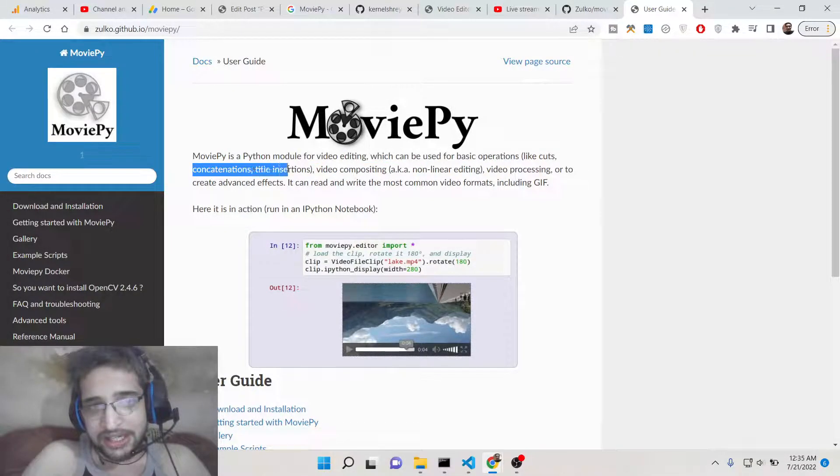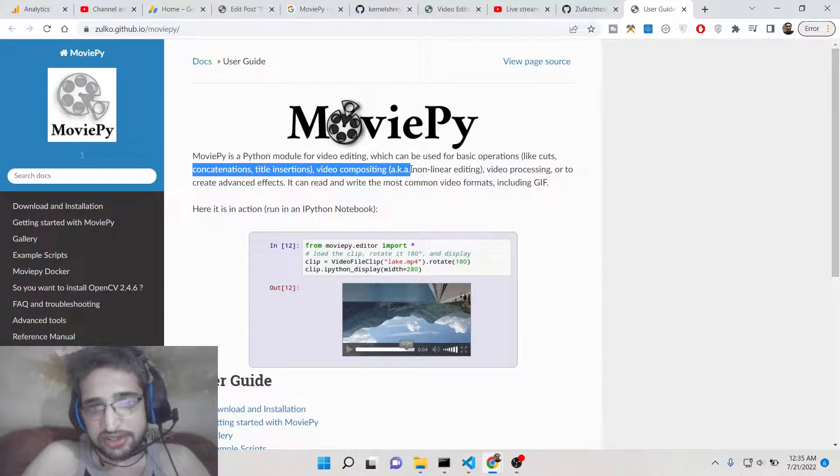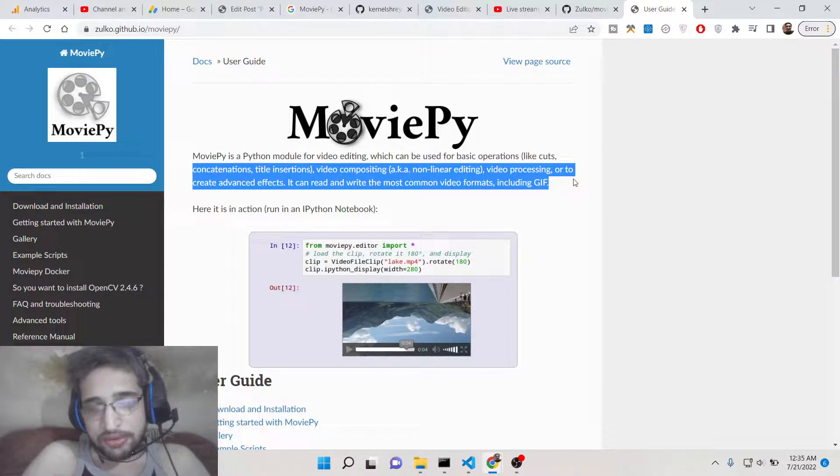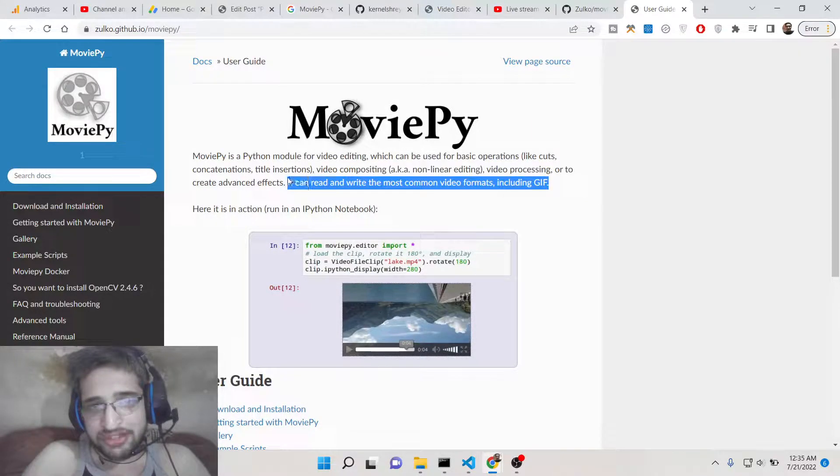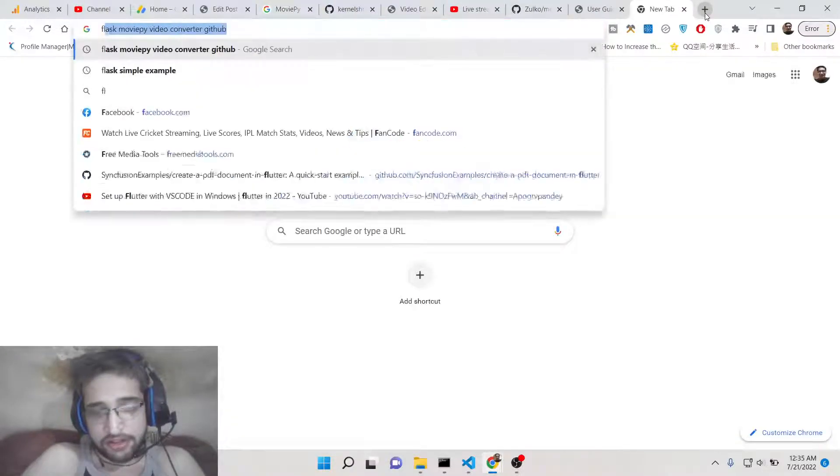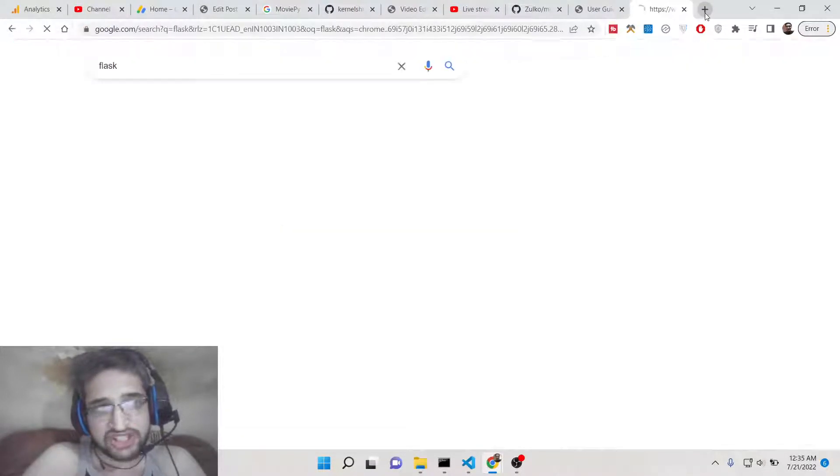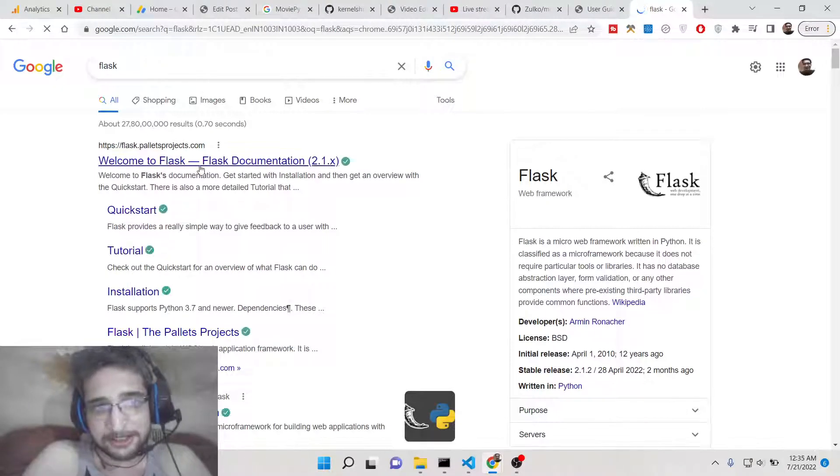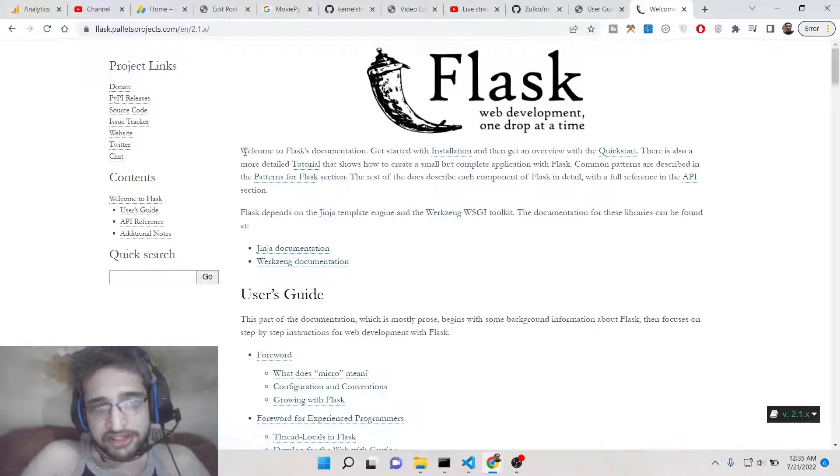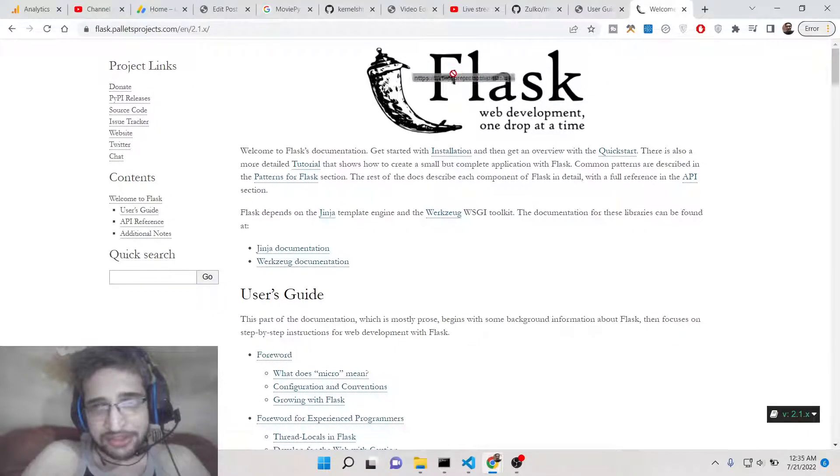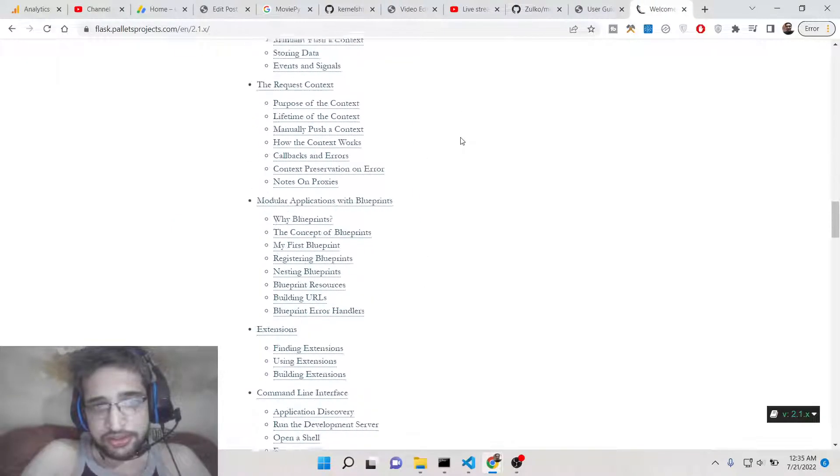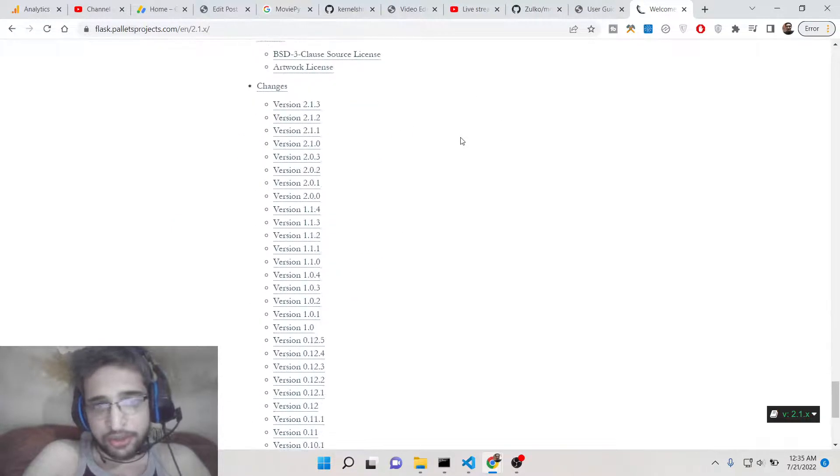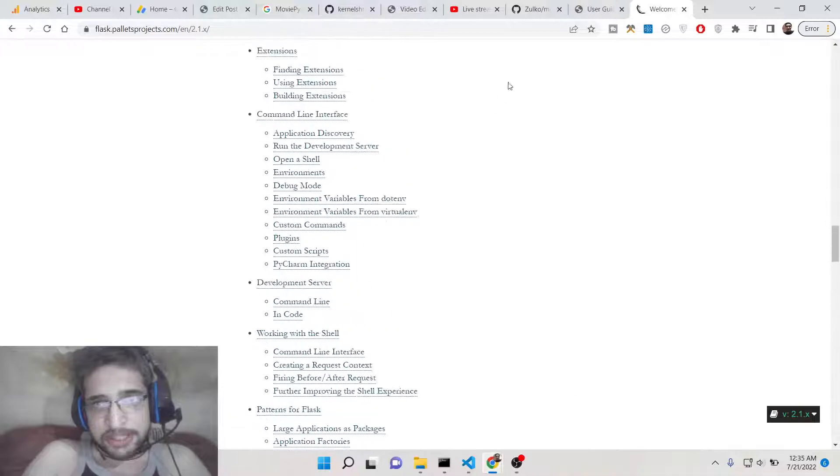MoviePy is a very popular Python module for video editing which can be used for basic operations like cutting of video, concatenating it, title insertion, all these stuffs. We will be integrating this library inside a GUI framework which is a web framework popularly known as Flask. There are two major frameworks: first is Django and second is Flask. Flask has its developers out there, so it's got good documentation.